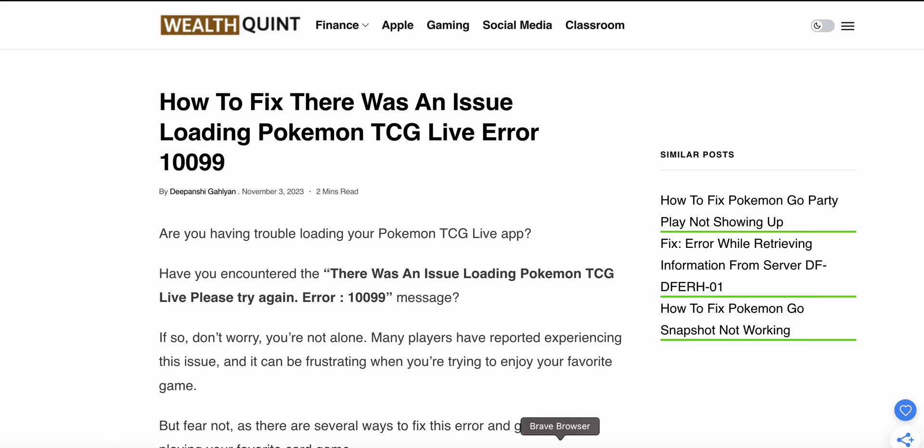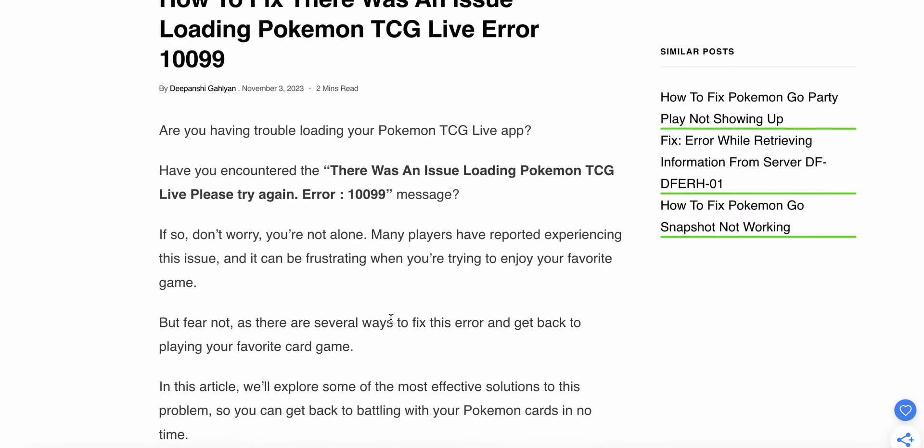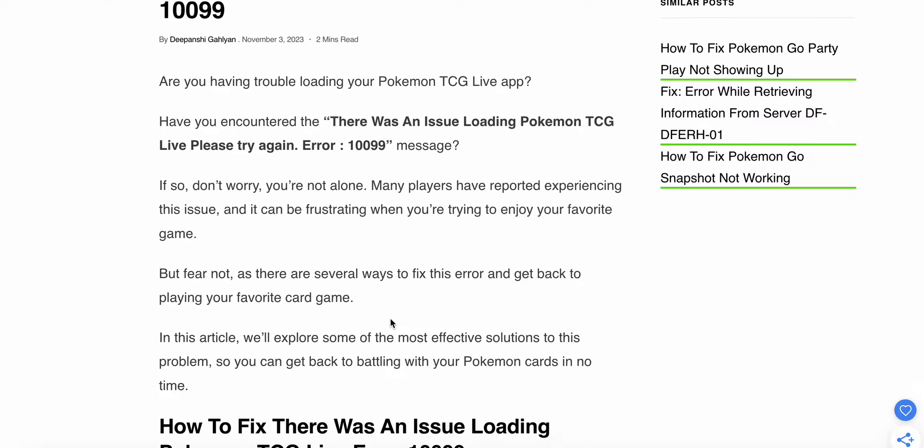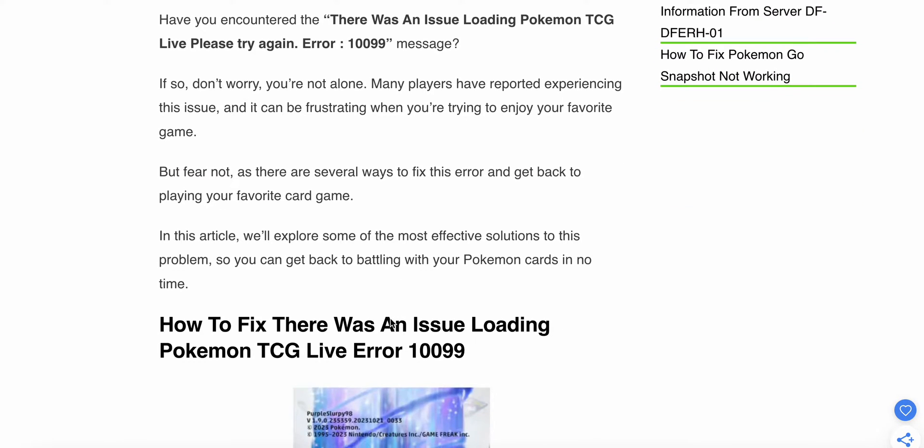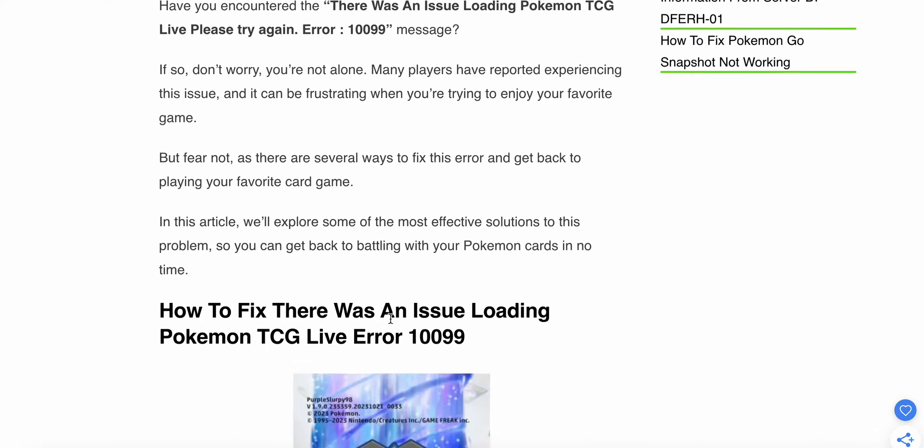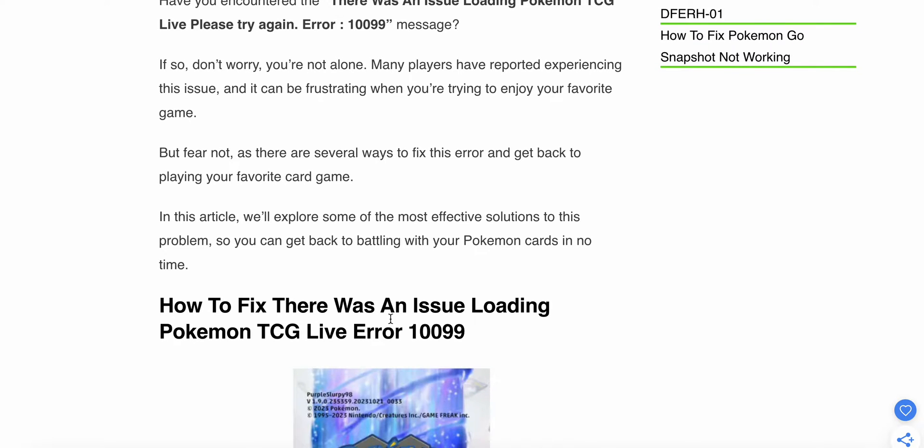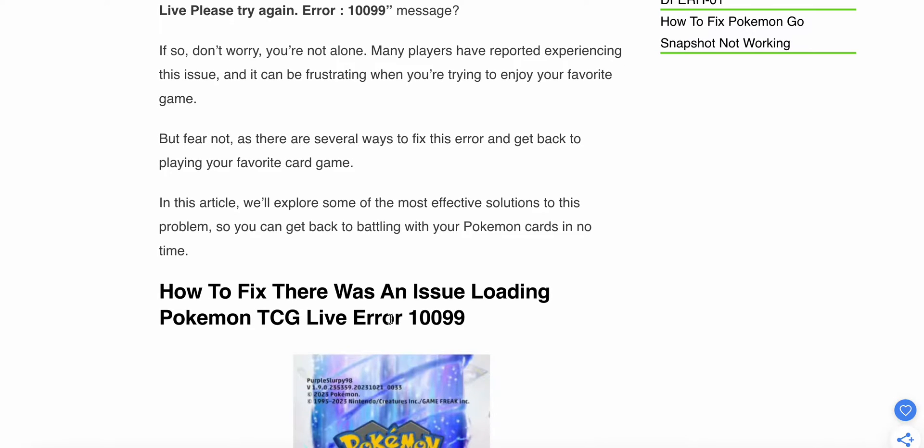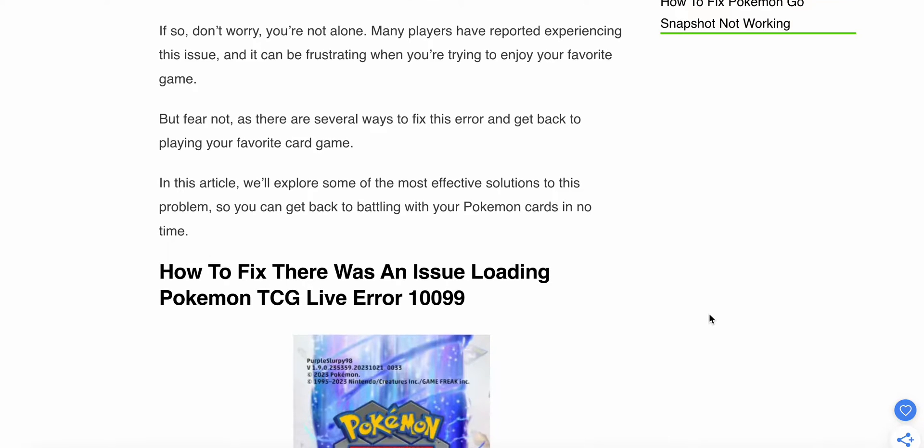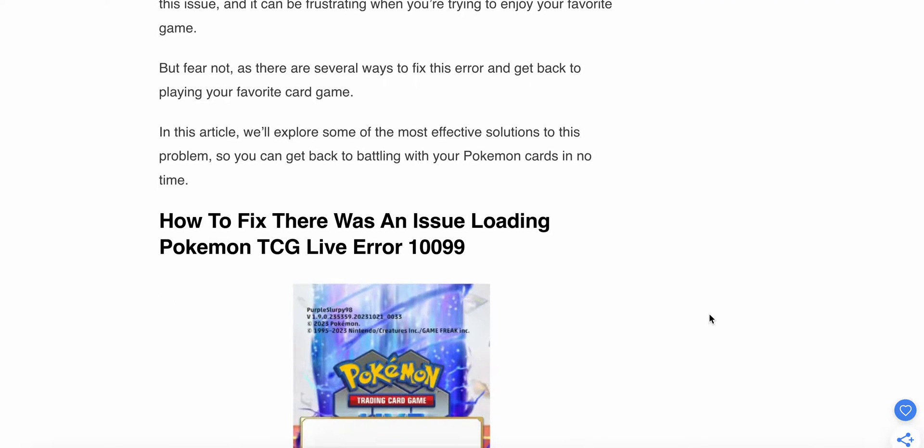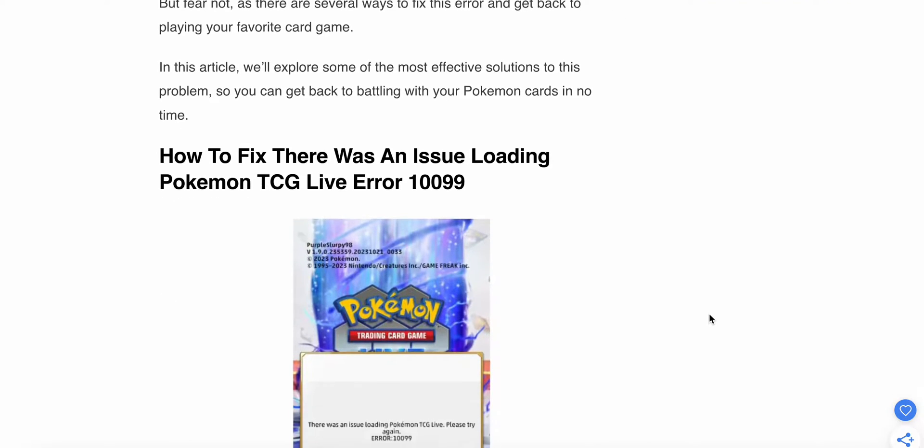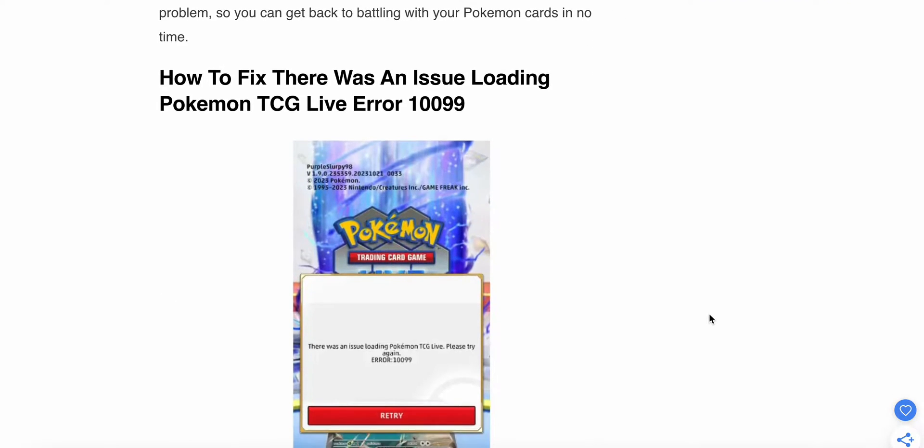It can be frustrating when you're trying to enjoy your favorite game, but fear not as there are several ways to fix this error and get back to playing your favorite card game. In this video, we'll explore some of the most effective solutions to this problem so you can get back to battling with your Pokemon cards in no time. So let's start.